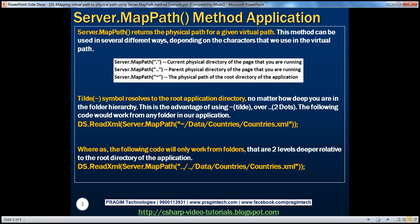We know that Server.MapPath returns the physical path for a given virtual path. This method can be used in several different ways depending on the characters we pass in. The dot character returns the current physical directory of the executing page, whereas dot-dot returns the parent directory, until the symbol resolves to the root directory of the web application project. We discussed this in part 19.